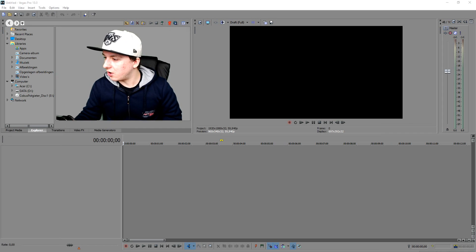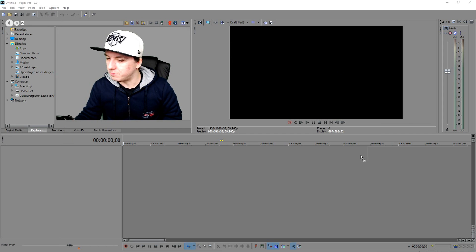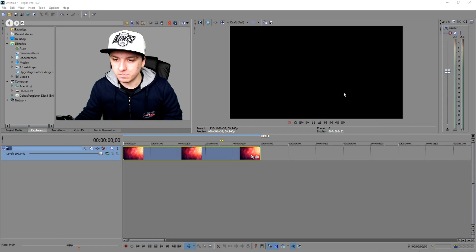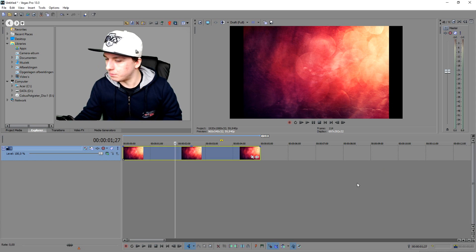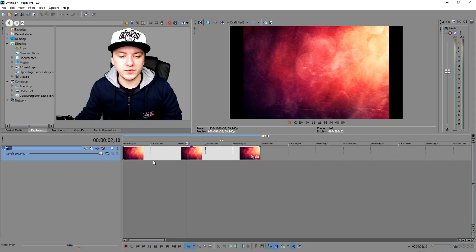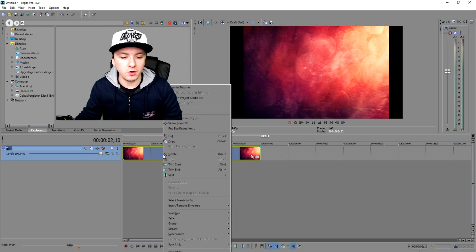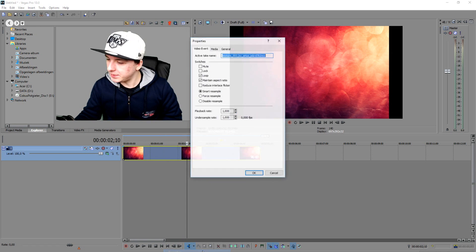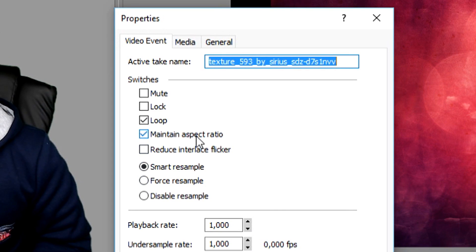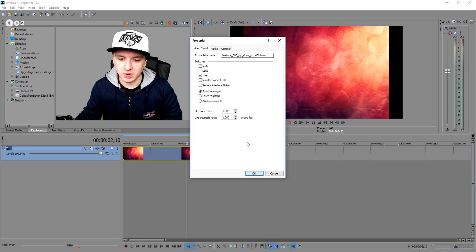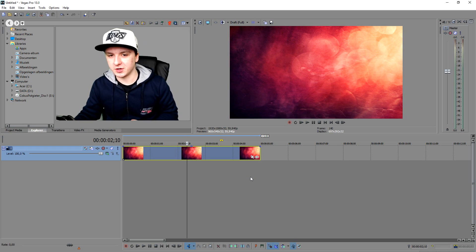Now we're going to go back to Sony Vegas and drag in our background. As you guys can see, we have the background but there are bars around it. To remove those, right click on your clip, click on properties at the bottom, and uncheck 'maintain aspect ratio' — and the bars are gone. So this is our background.